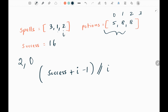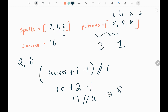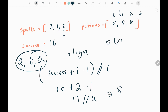Next I pick spell value 2. Applying the formula: (16 + 2 - 1) / 2 = 17 / 2 = 8. I check where to insert 8 in the sorted potions list — it goes at index 1, after 5. Taking the length (3) minus index 1 gives 2, so spell 2 forms 2 successful pairs. The final result array is [2, 0, 2]. Time complexity is O(n log m) and space complexity is O(n), since we store a result for each spell.